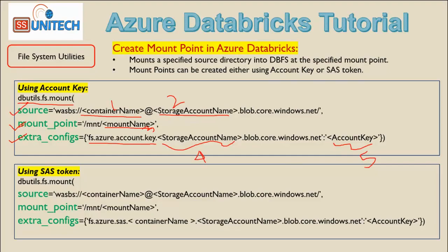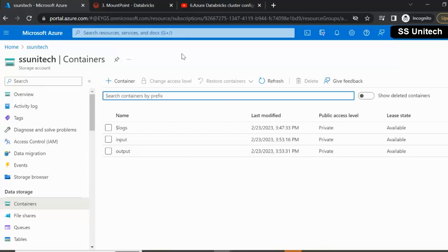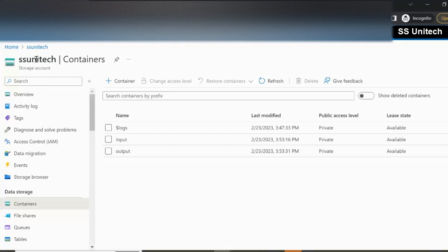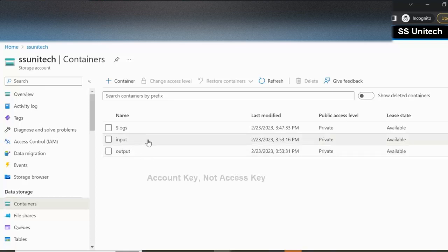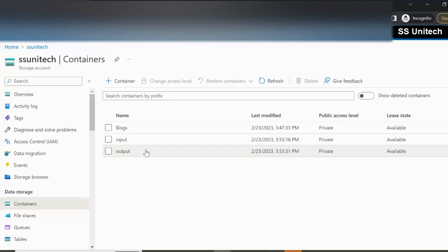Let's go inside the browser. We are inside the blob storage. I have created this storage account with the name SS Unitec, and inside it we have two containers: one is the input container and the second is the output container. Mount points are created at the container level, not the storage account level. So if you have 100 containers, you need to create 100 mount points. Here we will create two mount points — one for input using the access key and one for output using the SAS token.